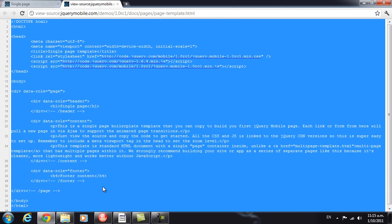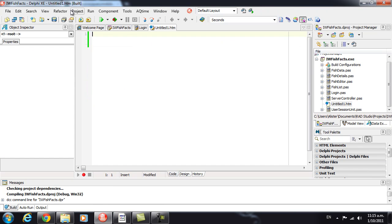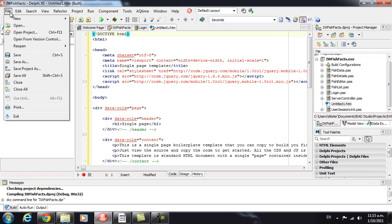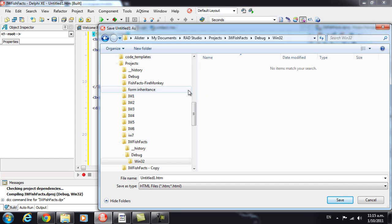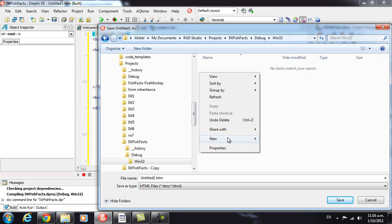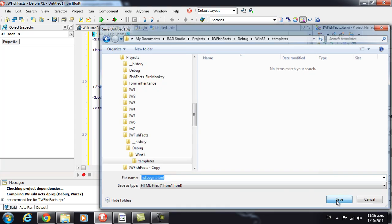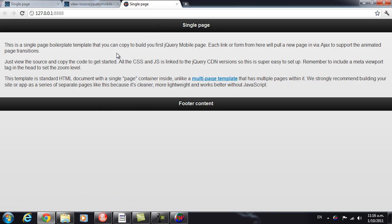I'm just going to copy the source for that and paste it in. Now, to make this work, we need to save it. It needs to go in a subdirectory off the directory with our executable, which is in the debug-win32 directory. We need to create a folder called templates, and we need to name our file the same as the form — in this case, iwf-login. And if we run that, we get our jQuery Mobile template.